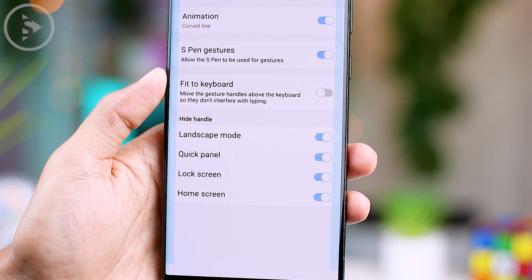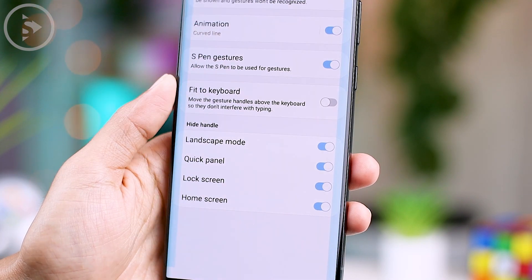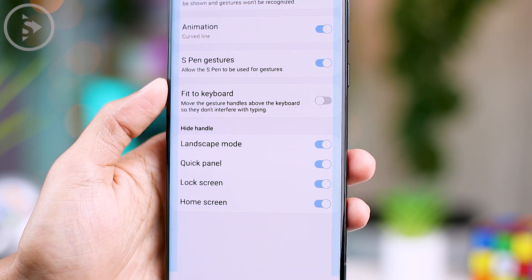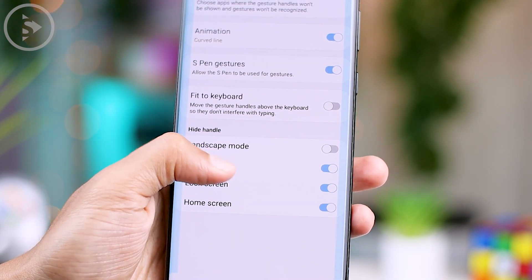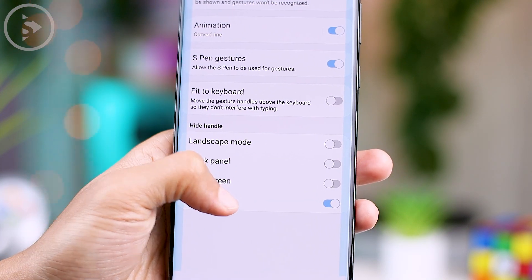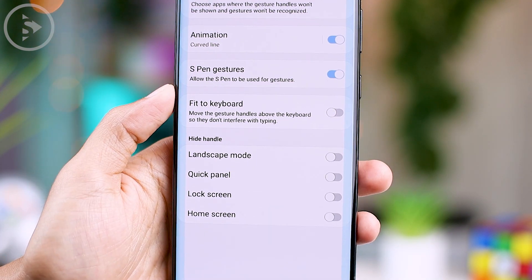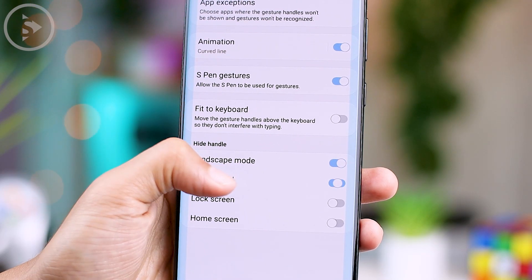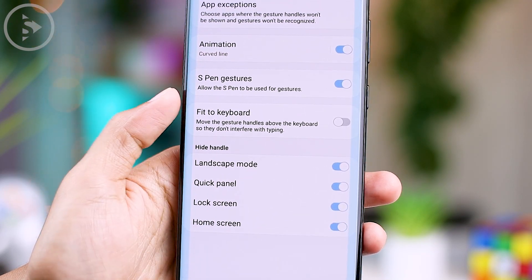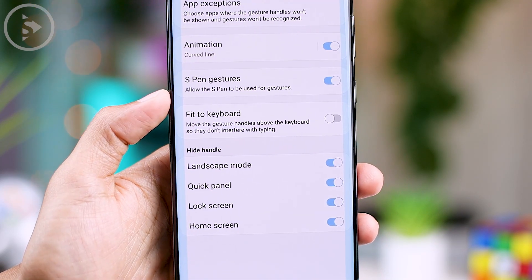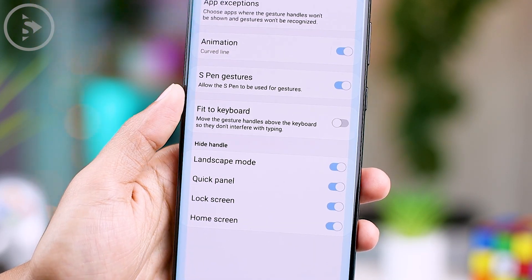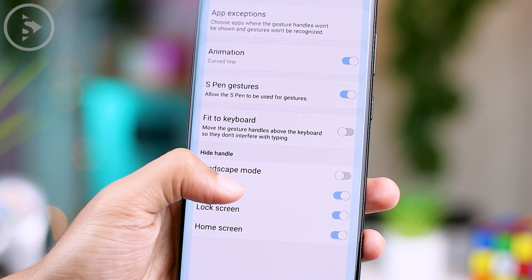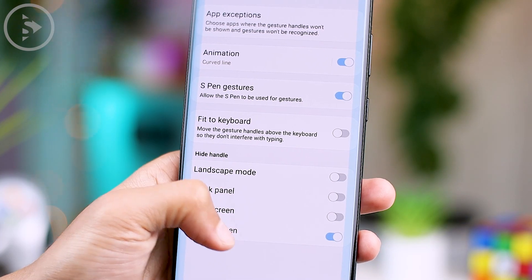You can find the Hide Handle option directly in the One Hand Operation Plus settings under Advanced Settings. Here you can easily disable the One Hand Operation Plus feature for specific scenarios, including landscape mode, quick panel, lock screen, and home screen.